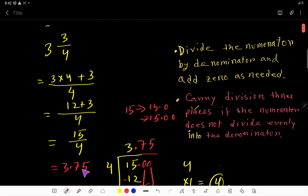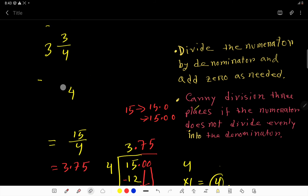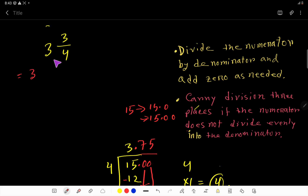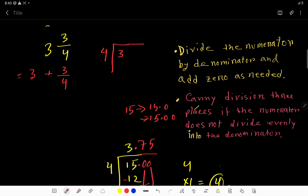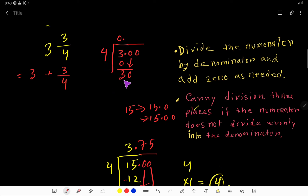We have now converted this mixed fraction to a decimal using Method 1. There is another method — the addition method. This means 3 and three-fourths equals 3 plus 3 over 4. We convert the fraction 3 over 4 to a decimal using long division, dividing 3 by 4. Since 3 is smaller than 4, we rewrite 3 as 3.00 and bring down the first zero. The decimal point comes into the answer.